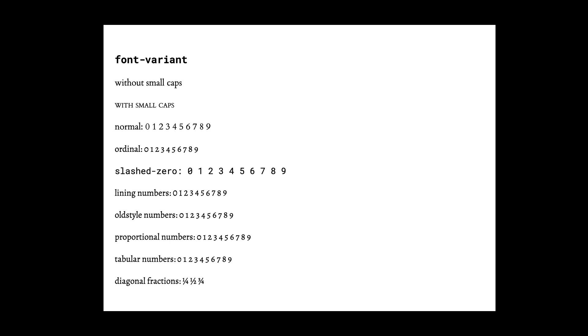There isn't a huge difference that's clear between tabular and proportional numbers for this particular typeface. And when we look at the diagonal fractions, we see one-fourth, one-half, and three-fourths. As we discussed previously with the HTML, we had placed these special characters to represent these fractions. This particular typeface did not seem to have support for stacked fractions, so that's why it isn't in our example.